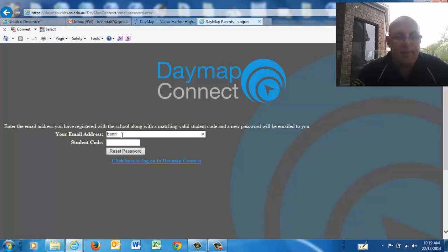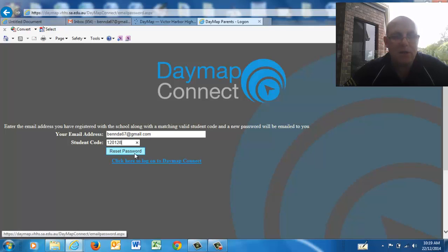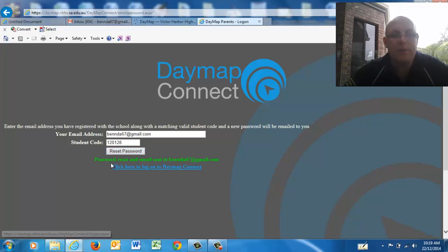I'll type in my email address, and then you need to put in the student ID code. For my son, who's finished Year 12, that's his code. Now you want to reset the password — click password reset and an email is sent to your email address.